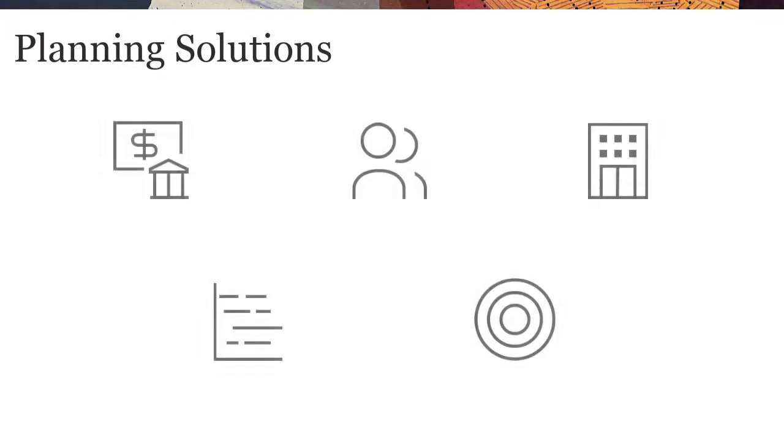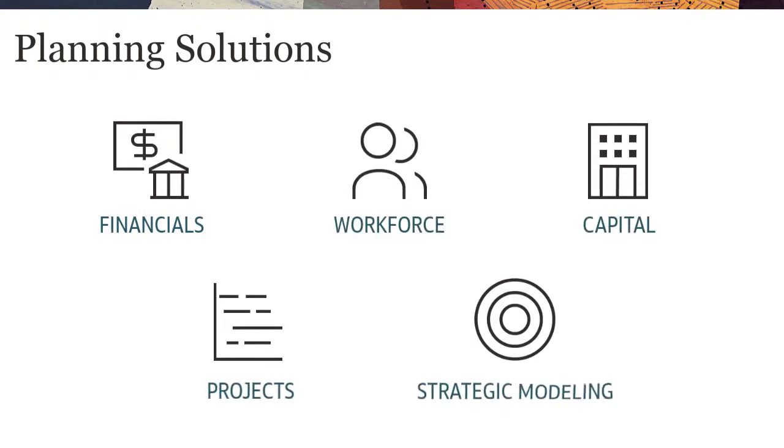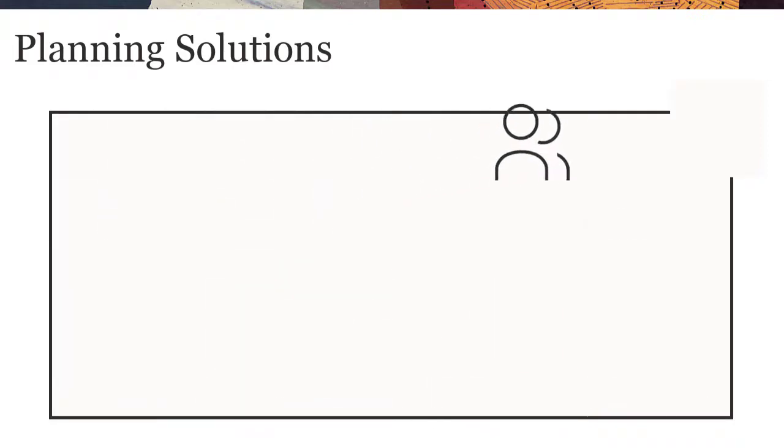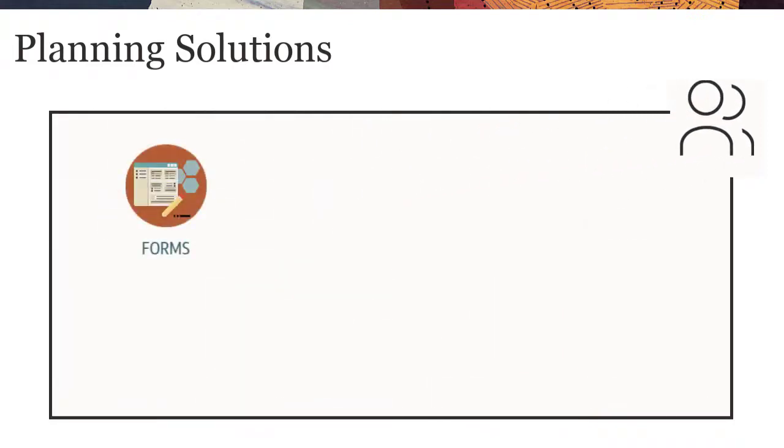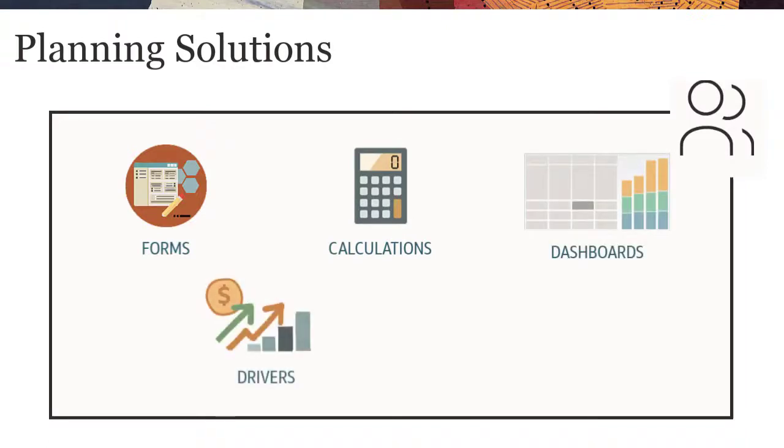Module-Based Planning provides complete planning and budgeting solutions for financials, workforce, capital, projects, and strategic modeling with built-in best practice predefined content including forms, calculations, dashboards, drivers, and key performance indicators.